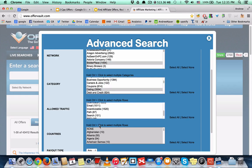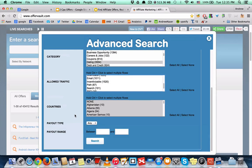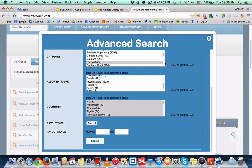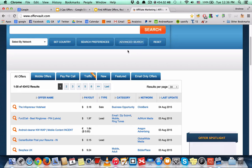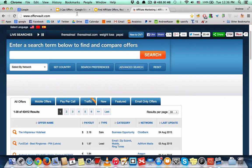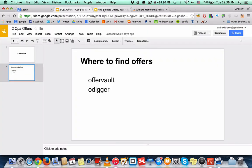traffic, countries, anything. And after that you hit search and it will refine your search to what you selected in the advanced search. Right now I'm going to show you the next one,